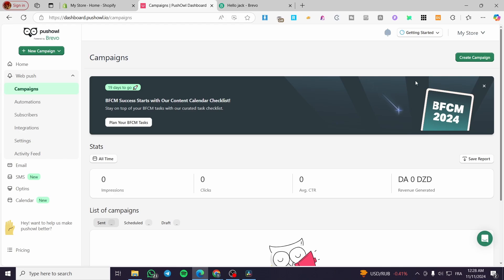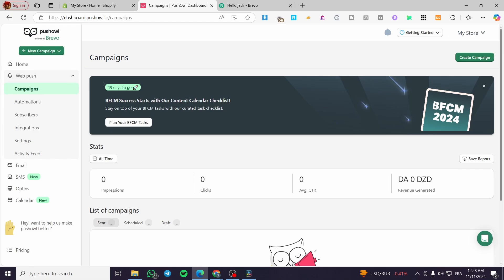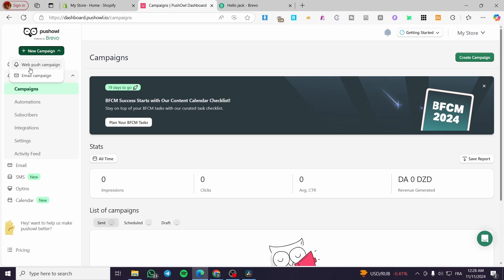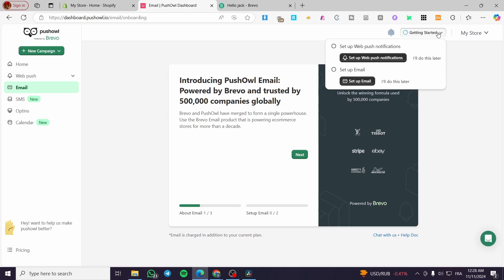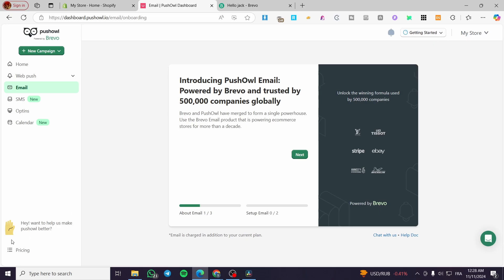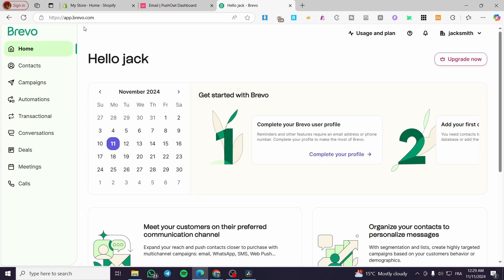That covers the Brevo app integration overview. To create a campaign, click the green button on the right side of the screen. You can create a push campaign or an email campaign — they work the same way. You can also access a guide from there.